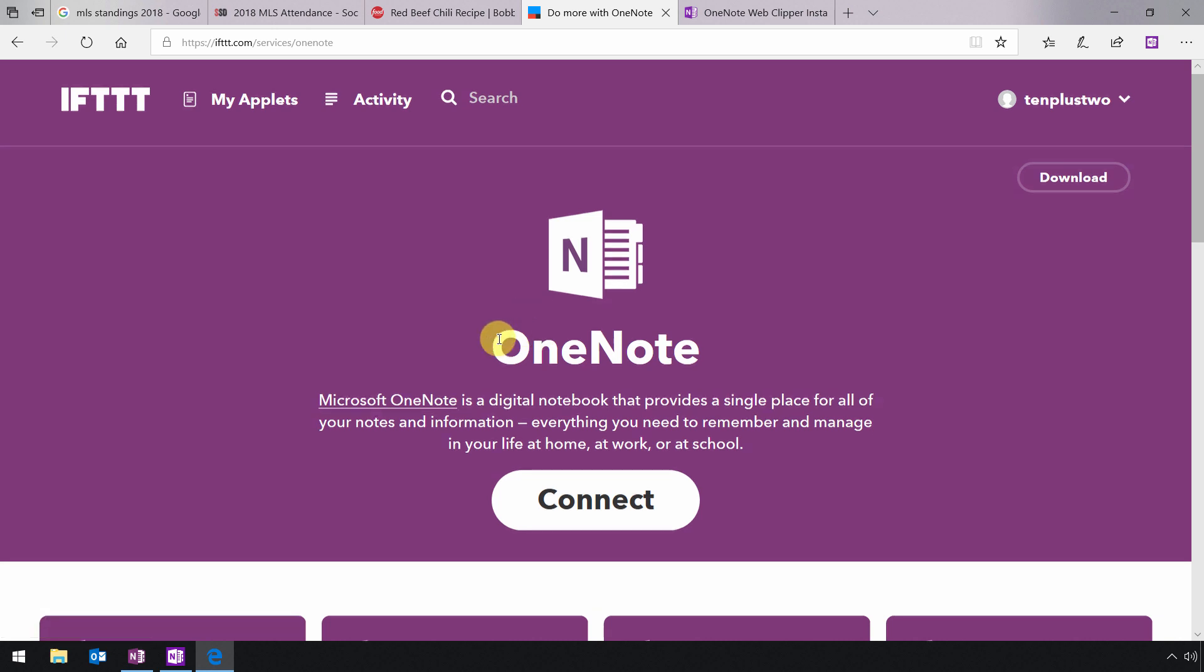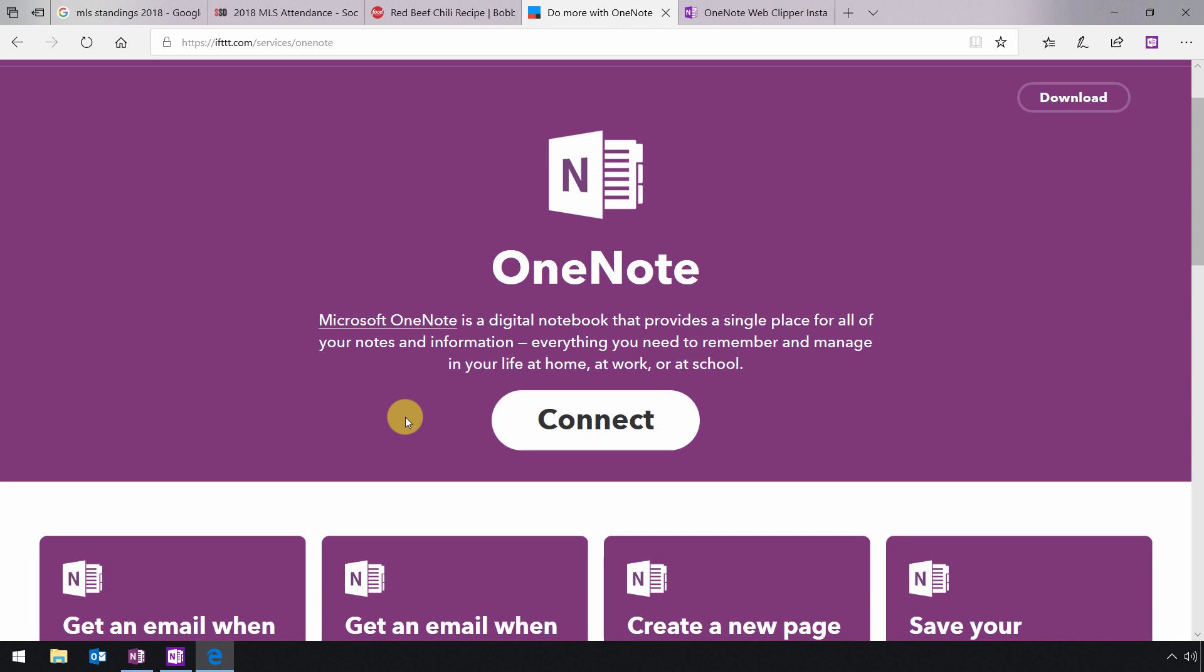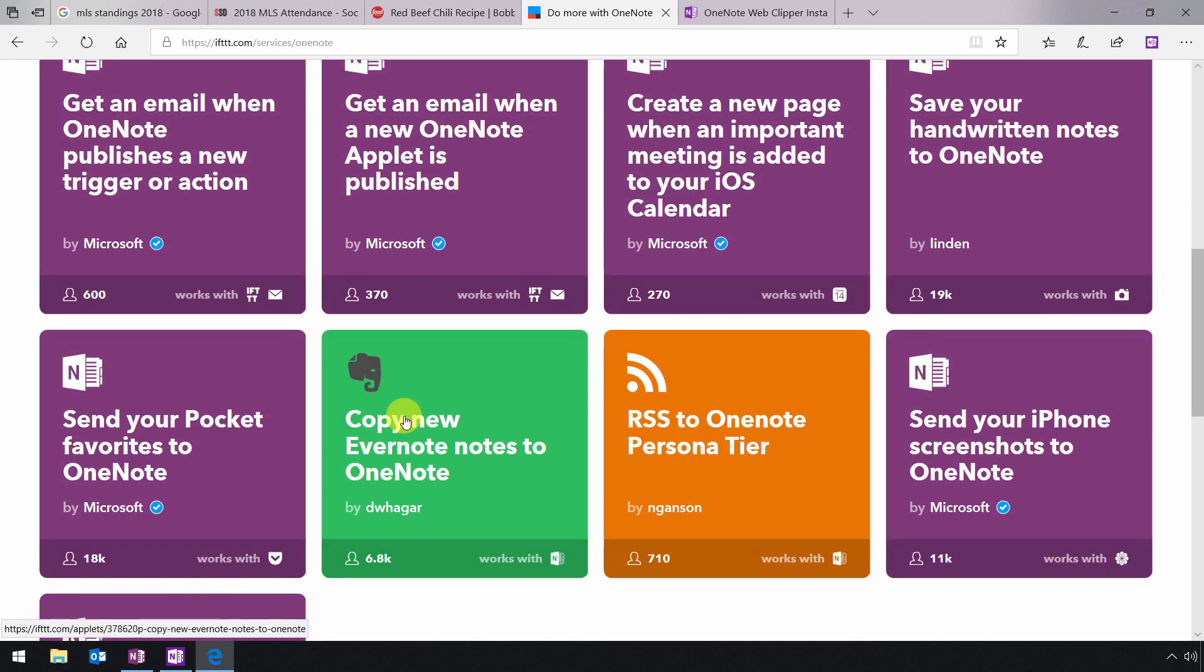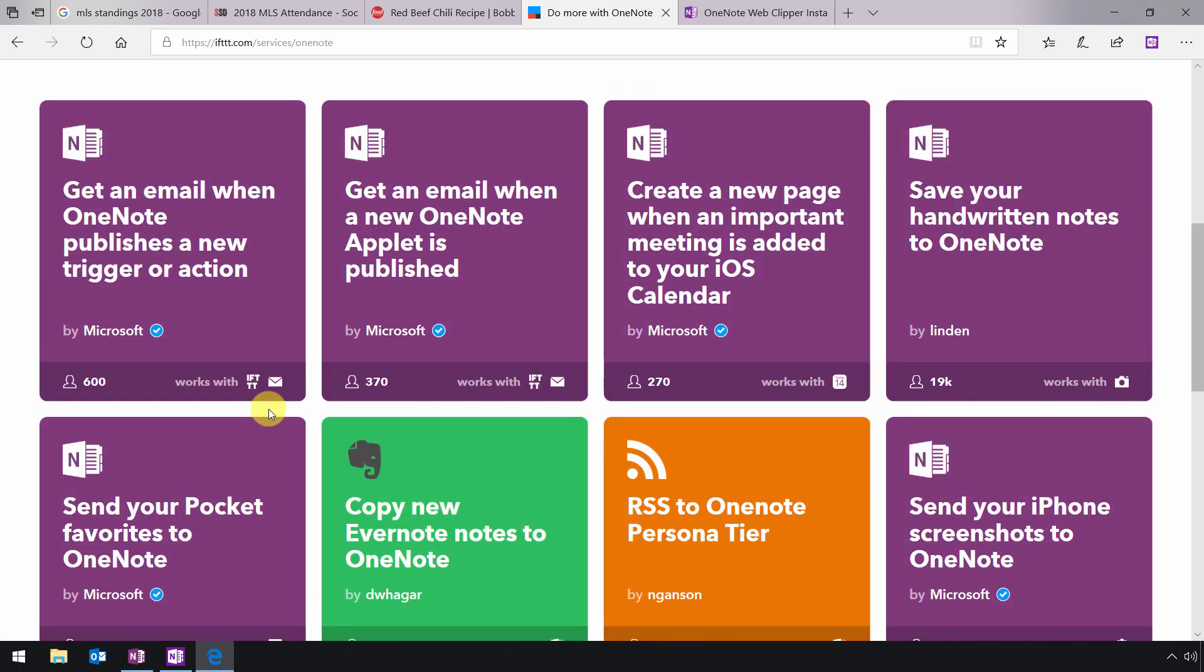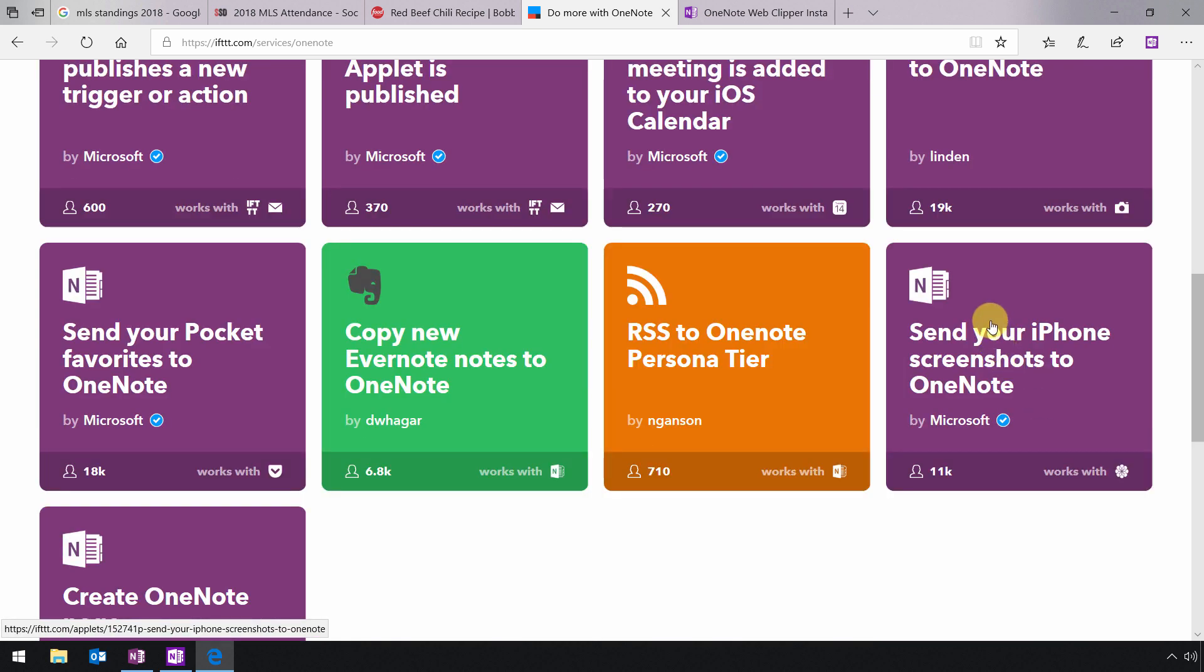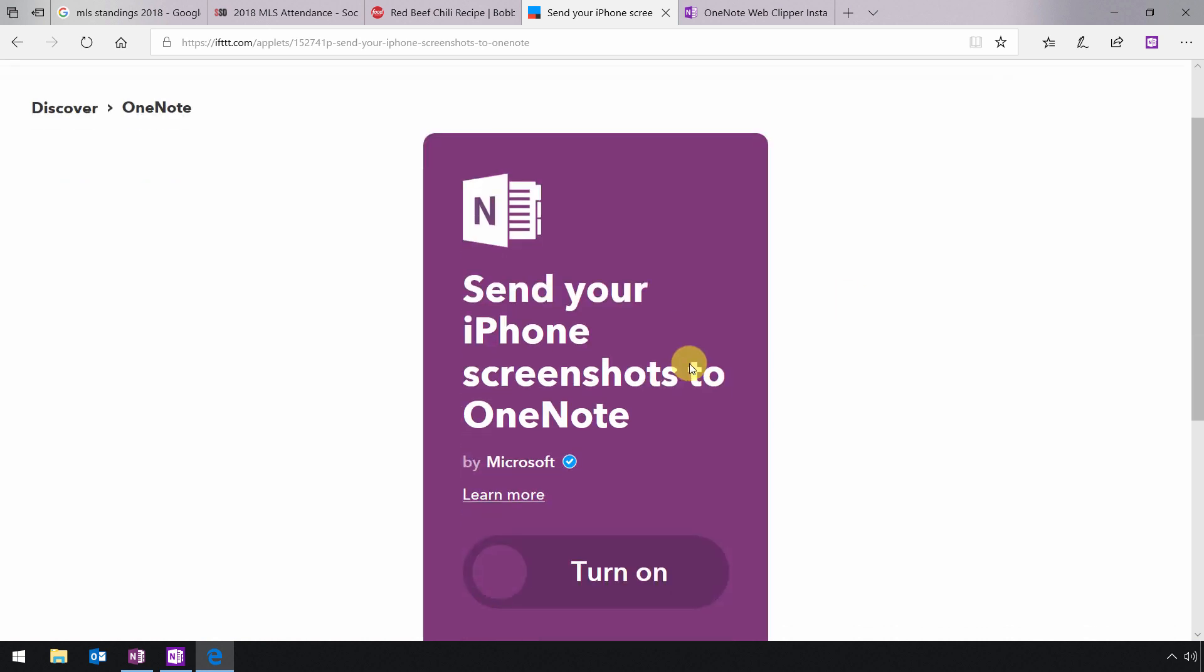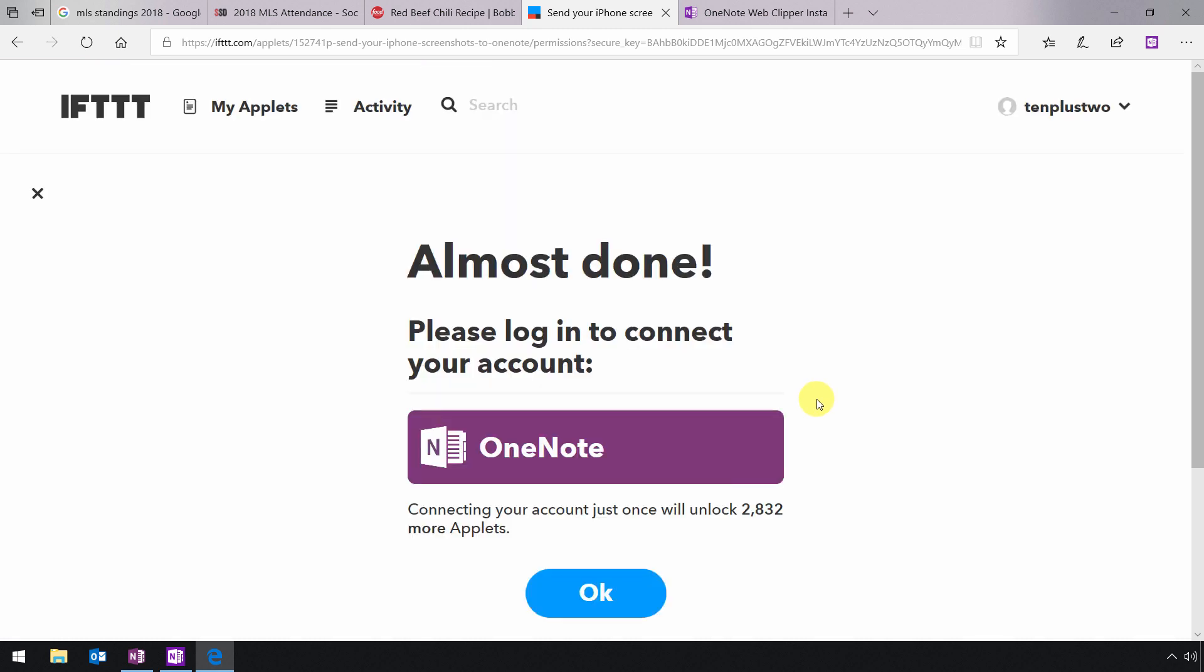So now you'll be taken to a page that looks like this. And you'll start by connecting a OneNote notebook to if this, then that. And once that's done, all of this stuff is pretty straightforward. For example, you can save all your handwritten notes to OneNote. You can send your iPhone screenshots to OneNote. You can send pocket favorites to OneNote. So there's just a host of things that you can do. And it's just a matter of coming in and selecting the applets. And you can do all this, by the way, from your smartphone device or in this case, your iPhone. And then turning it on and then configuring some of the settings in terms of where to send the thing that you are clipping or sending. So in this case, I'm sending iPhone screenshots.